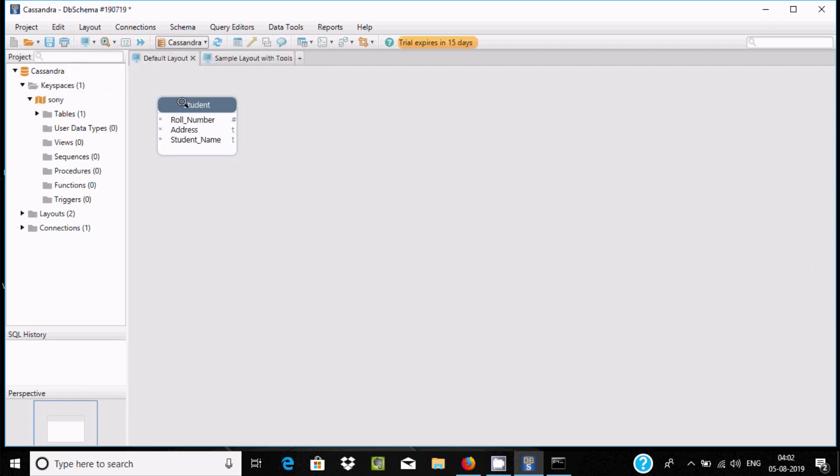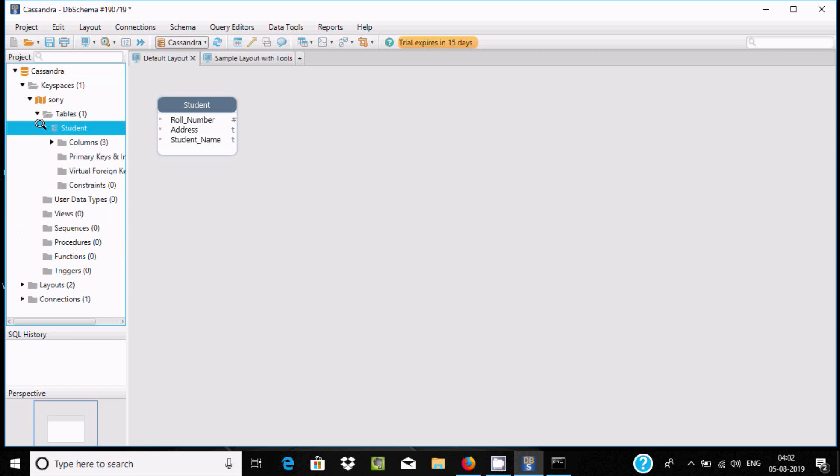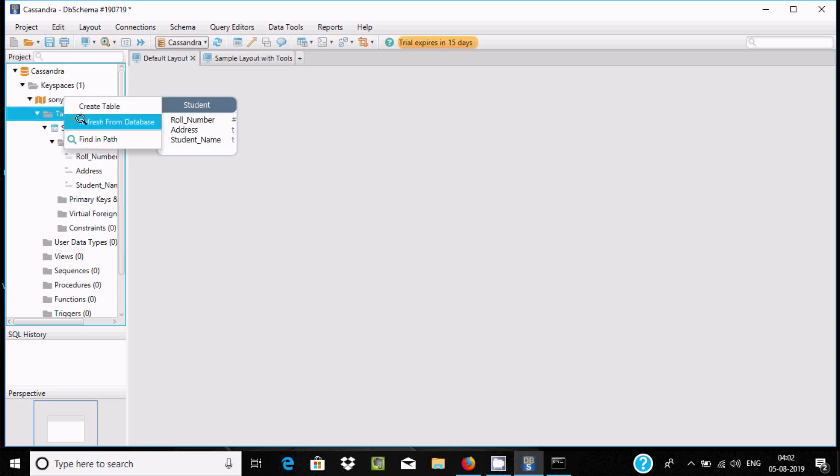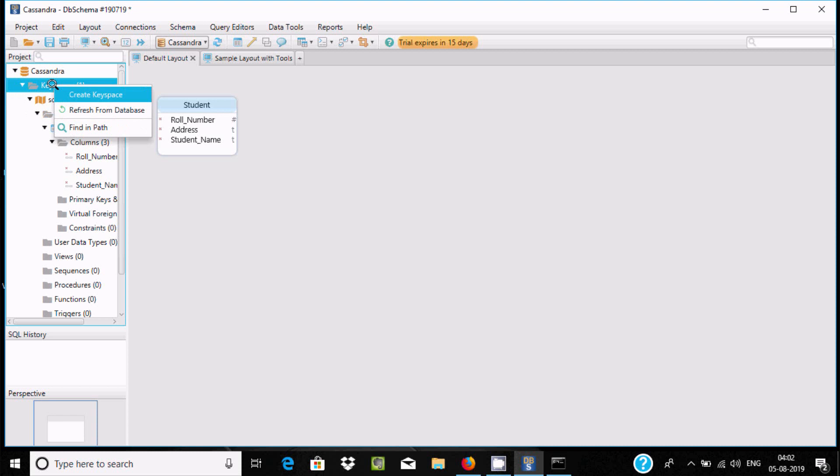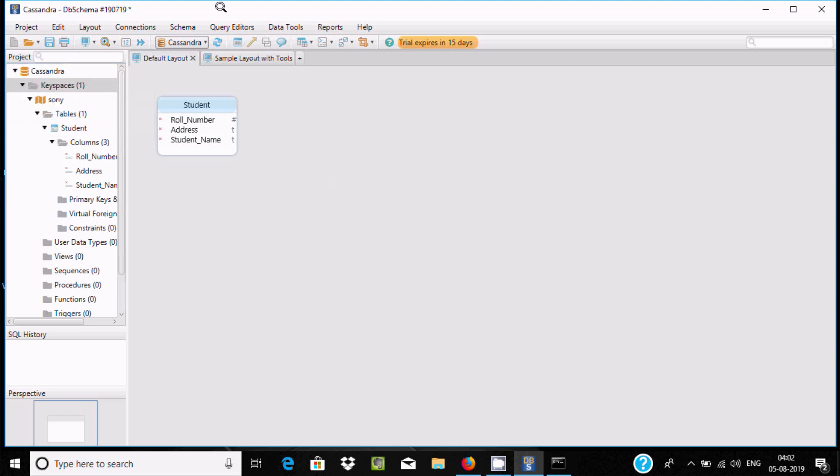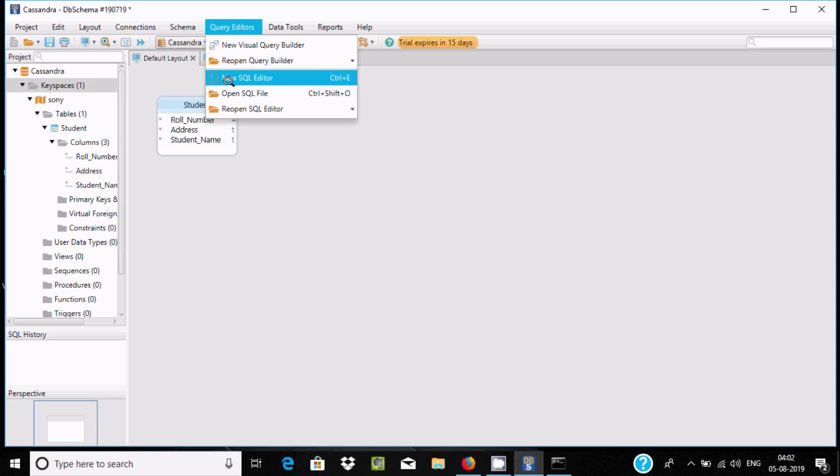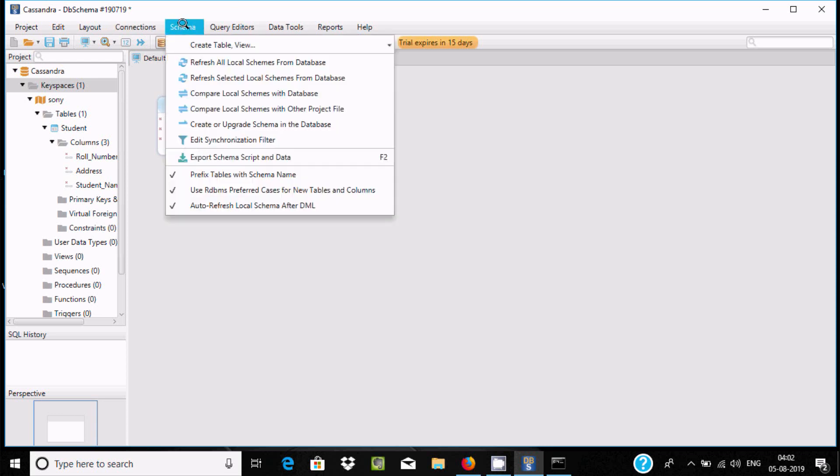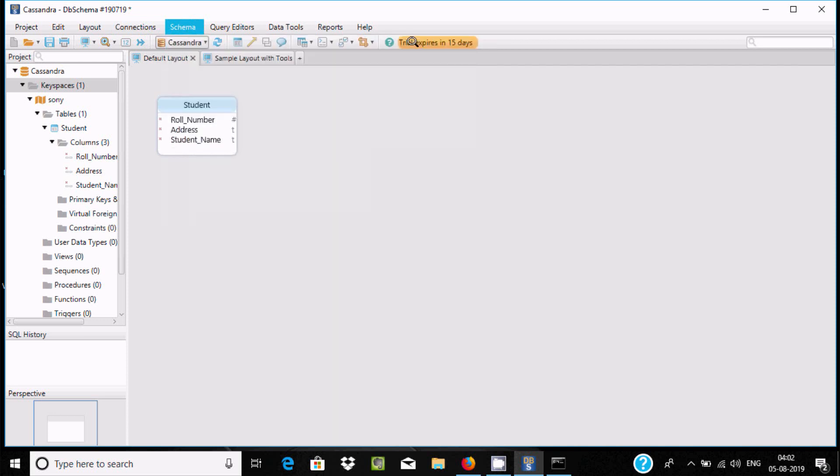Here this is the diagram and it has three columns. Now if you right click, you can create tables and find the path. You can create the keyspace here. You can open the query editor, SQL editor, open SQL file - these kinds of options. If you go to schema, here create table view, create table.